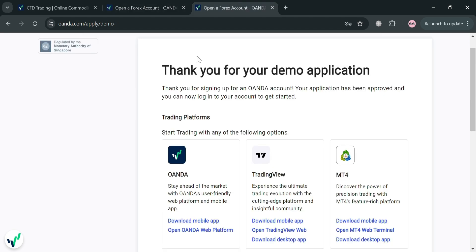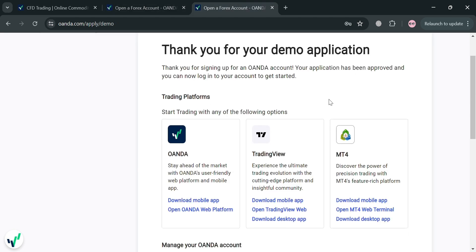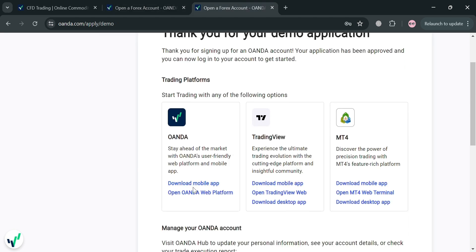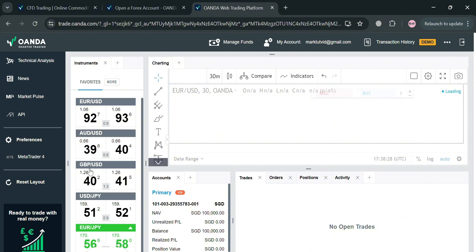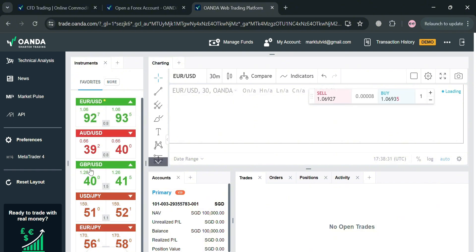After signing in you will be directed to a page that shows you how to set up your demo application. From here you can download a mobile app or open the Oanda web platform. I'm going to choose to open the Oanda web platform, and by simply clicking on it we'll be directed to this page — this is basically what the Oanda dashboard looks like.